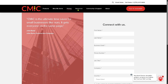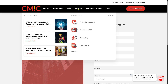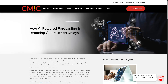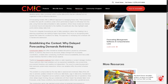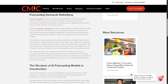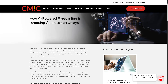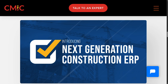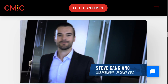For more information, CMiC offers a resources section covering project management, construction ERP, accounting, and case studies. Clicking on a resource brings up recommended blog posts — a quick read that provides valuable insights into the CMiC platform. That wraps up our walkthrough of CMiC.